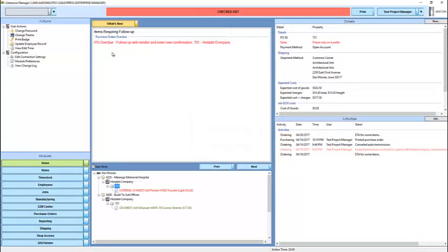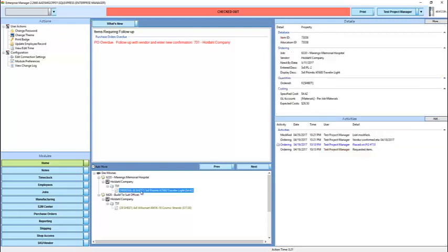You'll see now I have a new action item. There's no longer any purchase orders of mine that require confirmation. However, this one is overdue because the date that I told it has come and gone without a receipt having occurred.